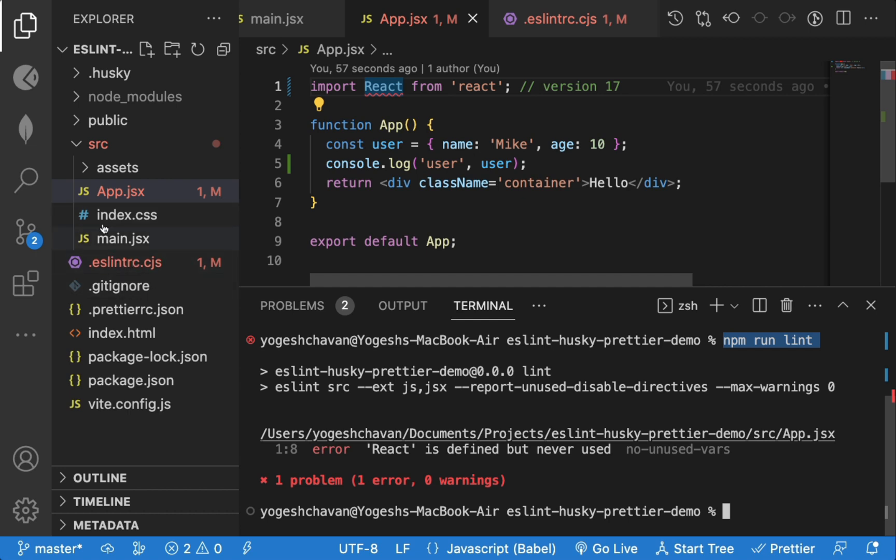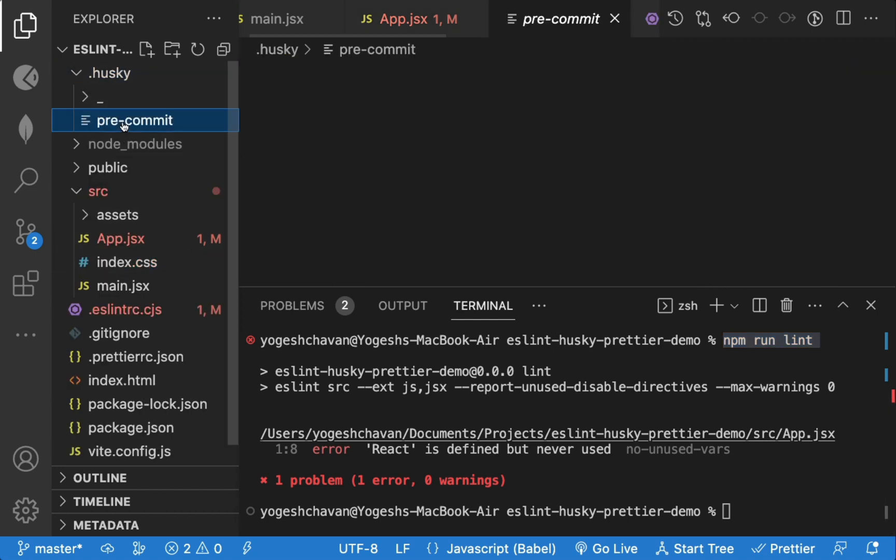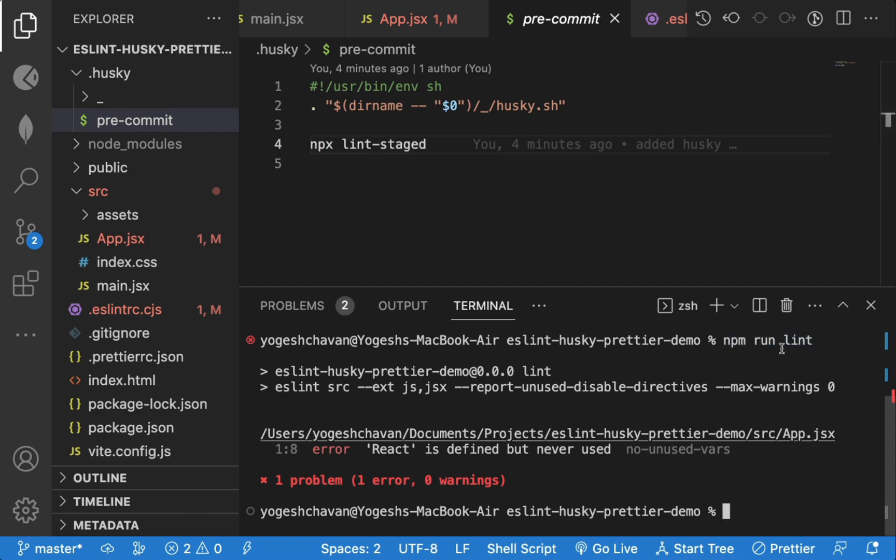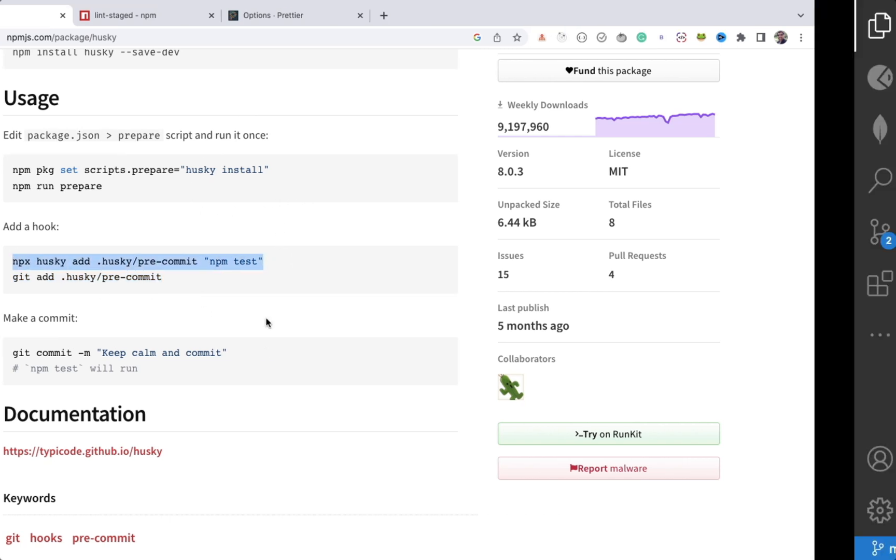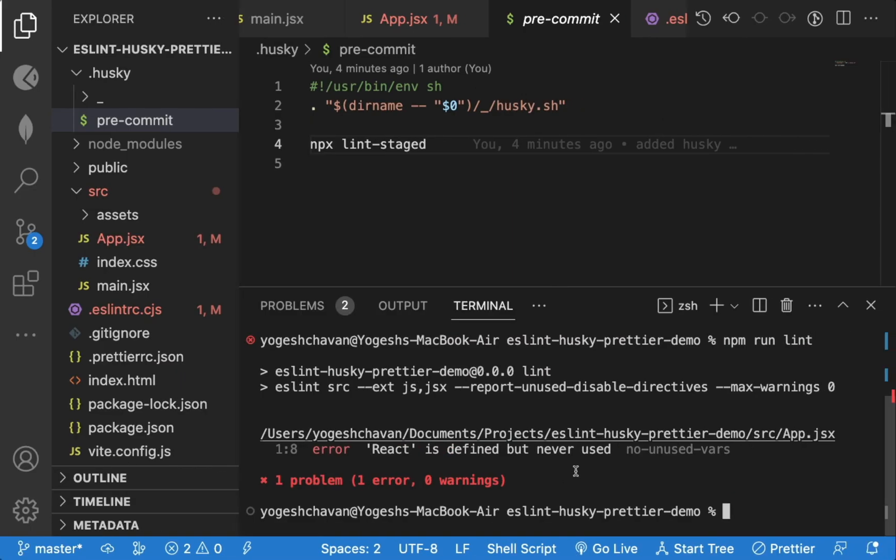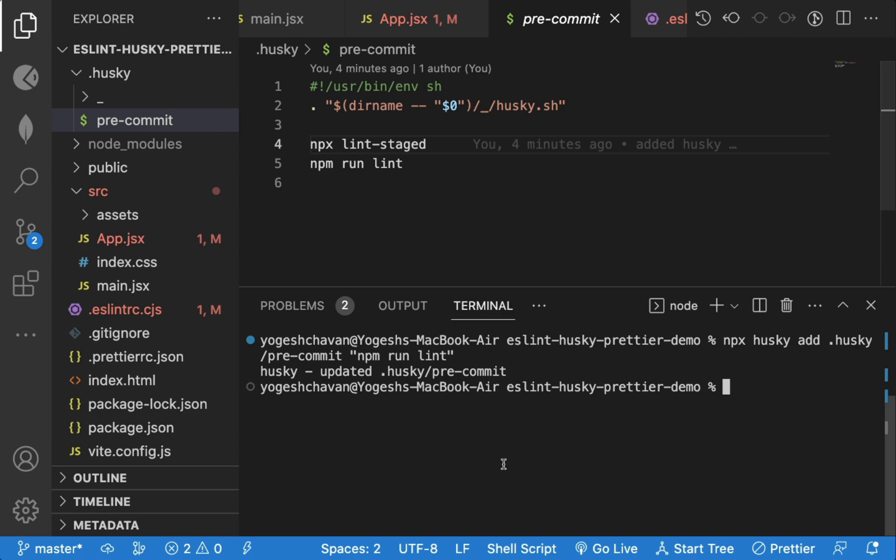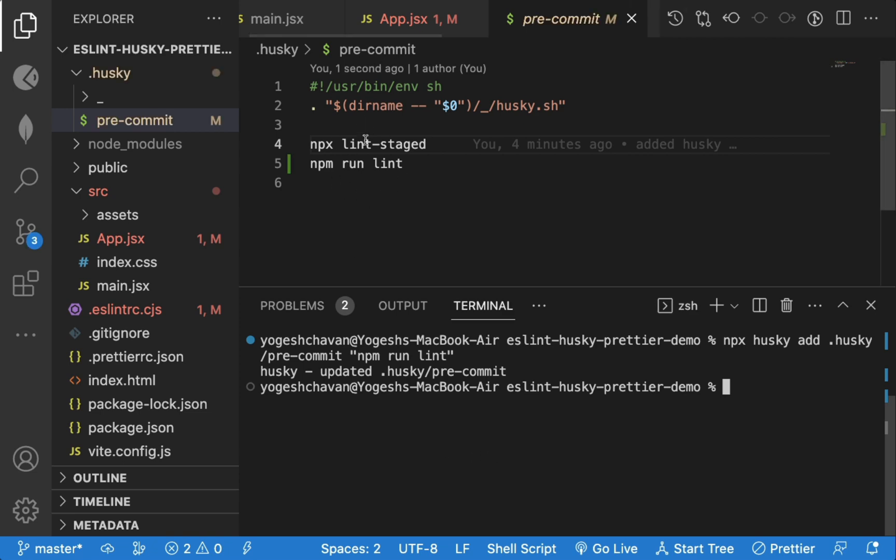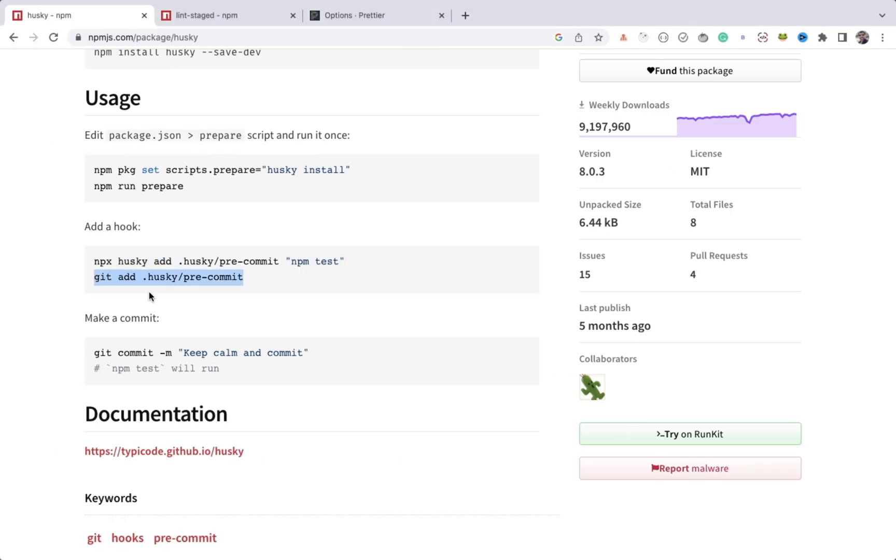We will set up husky to automatically run the npm run lint command while doing git commit. So we will copy this line of code. And instead of npm test, we will use npm run lint command. Now you can see, it's added. Let's again execute this pre-commit hook.